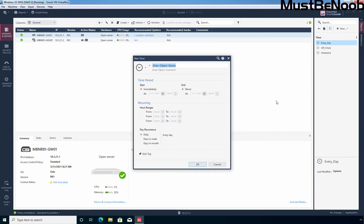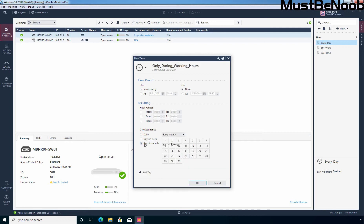Enter a name for this time object. In the time period section, you can configure when the time object activates and when it expires. In the restrict to specific hour ranges section, you can specify up to 3 ranges when the time object enforces the rule. During this period, the related rule is enforced — the time specified refers to the local time on the security gateway. You also have an option to specify days when the time object enforces the rule. The time object can enforce the rule daily, on days in a week, on a specific month, or all months.